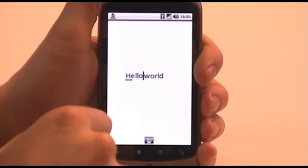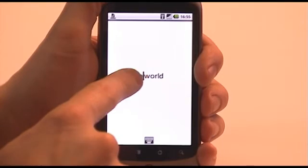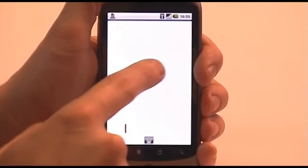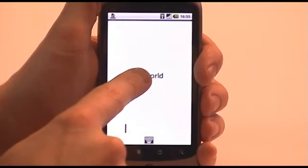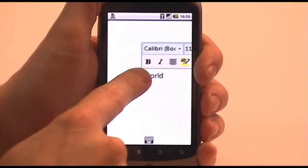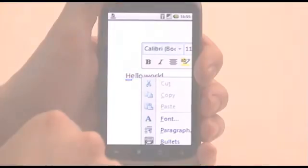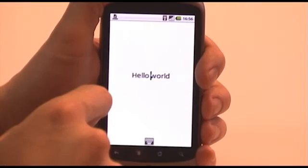To left mouse click within an application, a simple tap is necessary. To right mouse click within an application, tap and hold like this. And to drag select, tap and drag your finger like this.